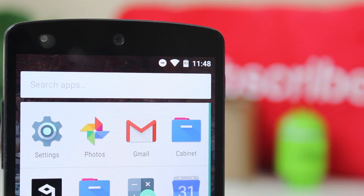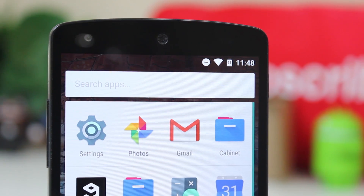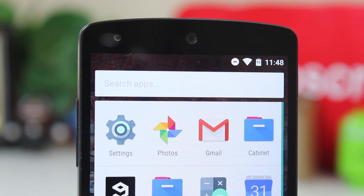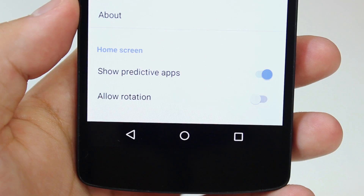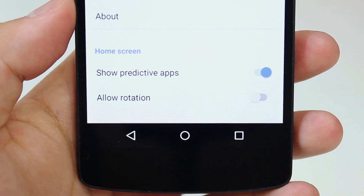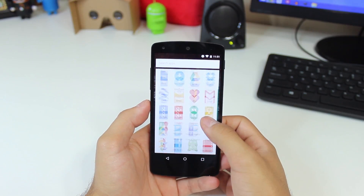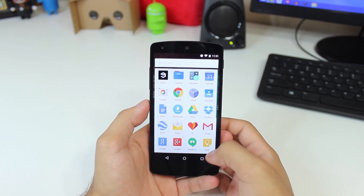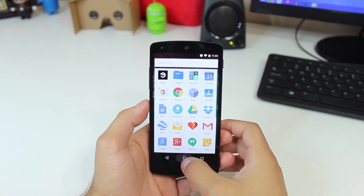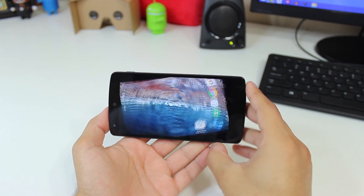You've also still got this search bar up top and your four most recently used apps above the rest, but this can now be disabled from within the Google Now Launcher settings, though it does require a reboot at this time. Hopefully this is just a small bug that's fixed in the future. You can now also allow home screen rotation, which looks kind of weird on phones, but it is there.